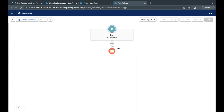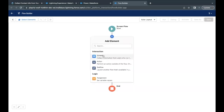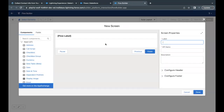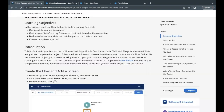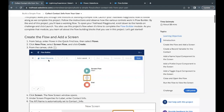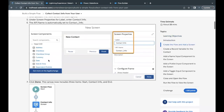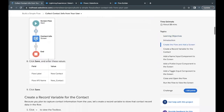The first thing we have to do is add a screen element. Just click on the plus icon, and under the Interaction section, select Screen. Here the label we have to provide for our screen element — let's see what it is.